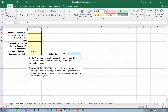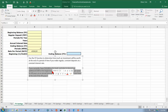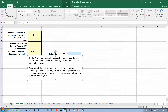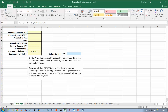We're going to find out how much money we're going to have at some time in the future. When doing these financial functions, we have five values that all depend on one another: the beginning balance, which is called the present value; the regular deposit, which is called the payment; the future value, which is what we're trying to compute in this case; the total number of periods; and the rate per period.